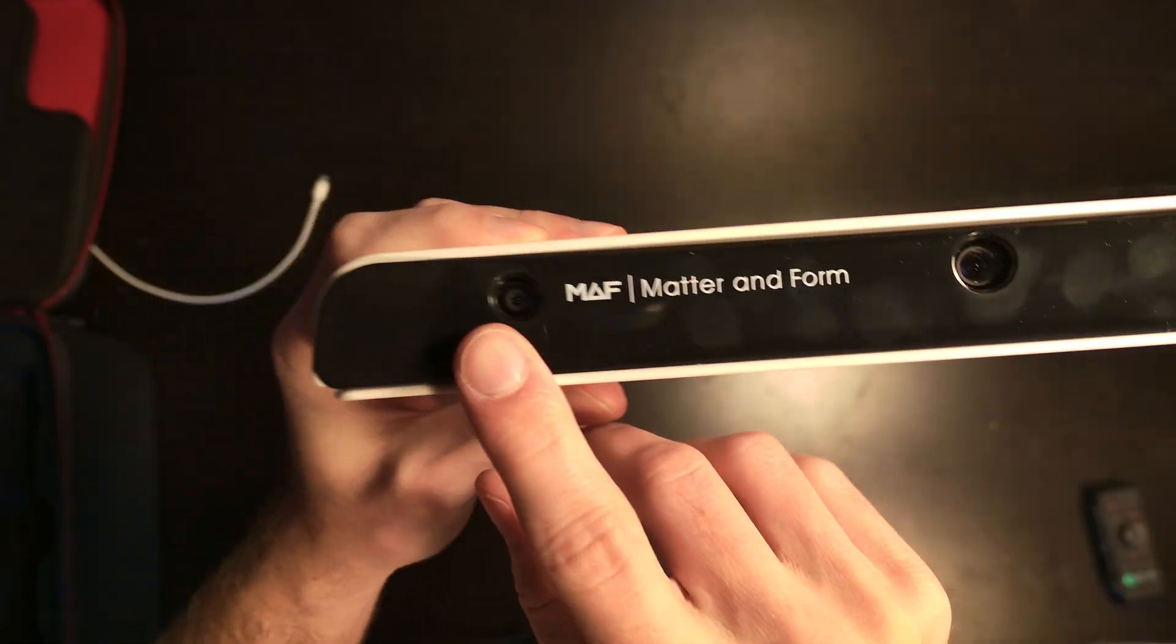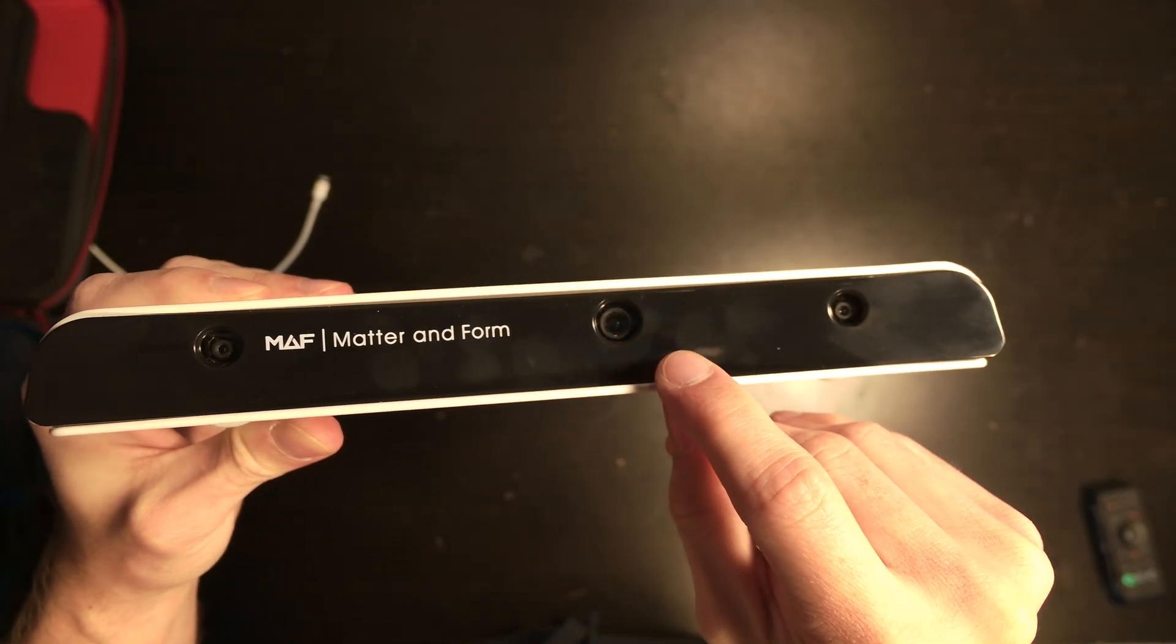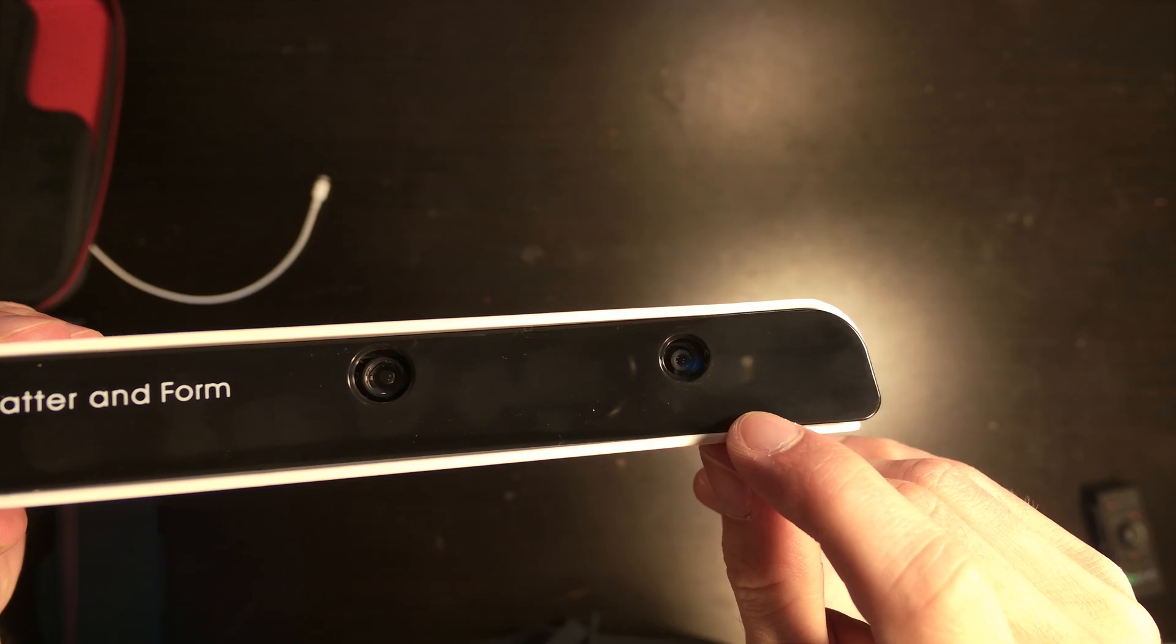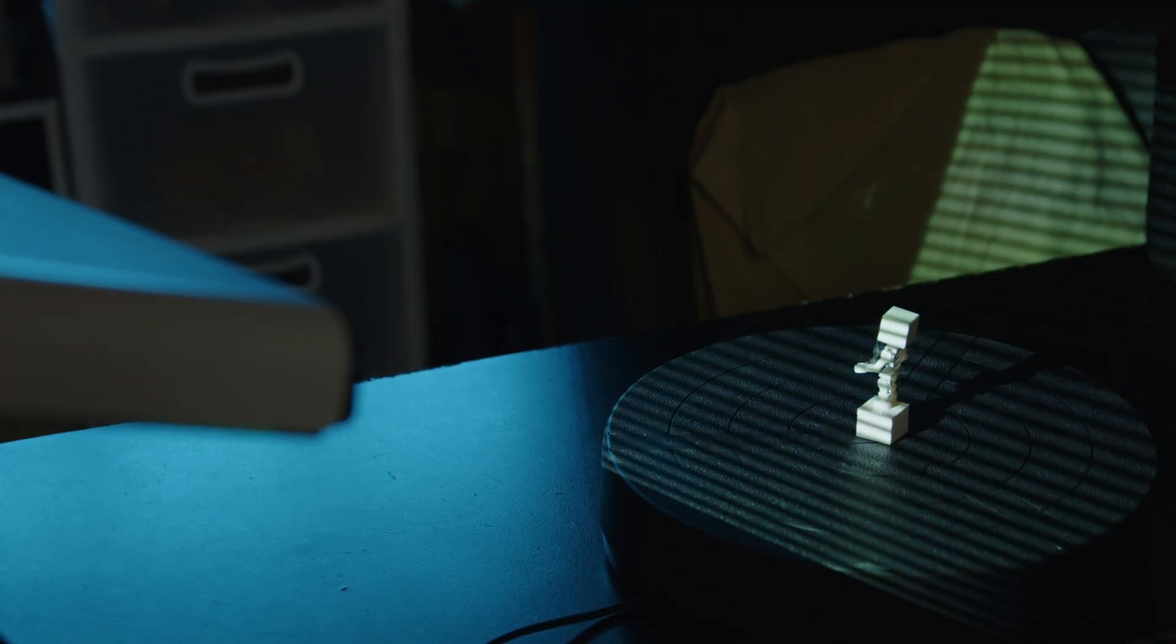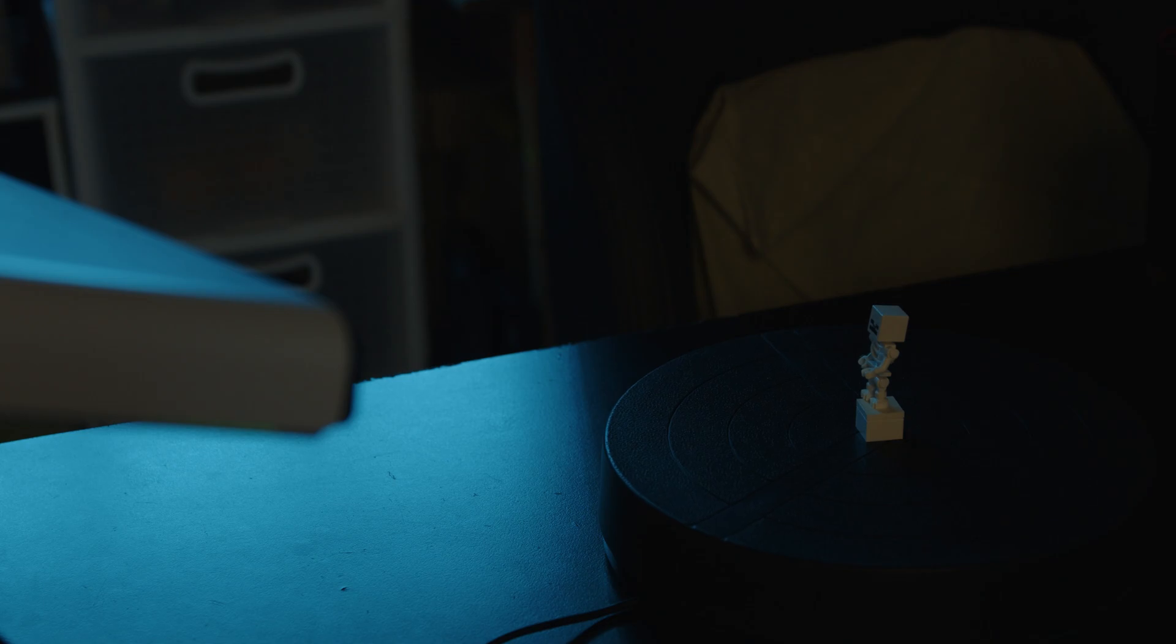This is the MatterInform 3 3D Scanner and what this allows you to do is effectively take 3D models of everyday objects you can encounter and then import them into your favorite CAD software.